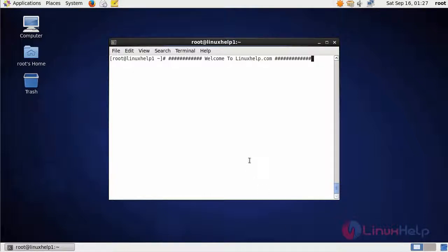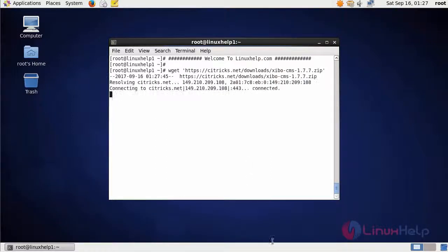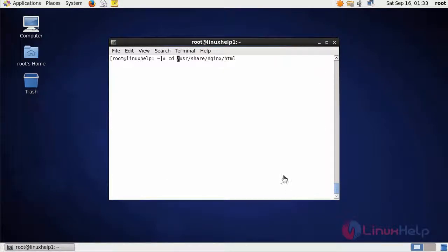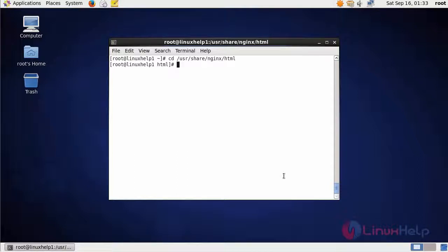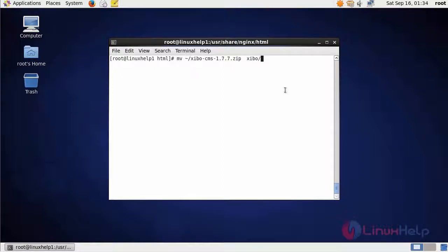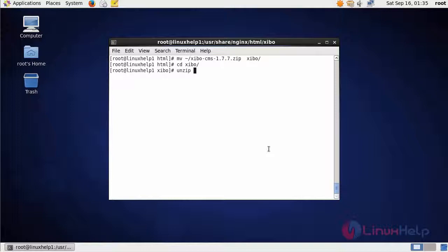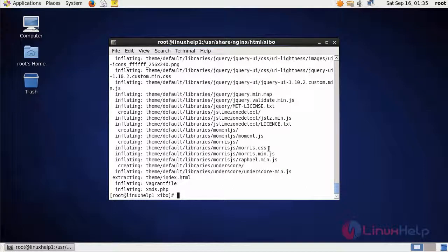The first step is we are going to download the package of XIBO using this command. After downloading, enter into the HTML location. In here, create a directory for XIBO. Now move the downloaded zip file into the newly created directory. After that, enter into that directory. Then extract the zip file using the command unzip and then the file name.